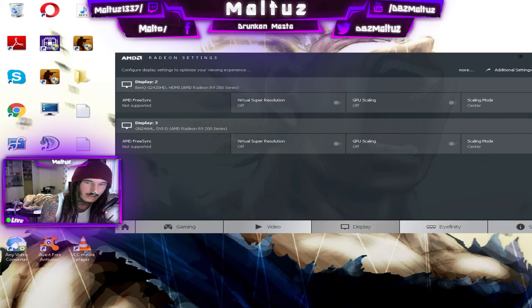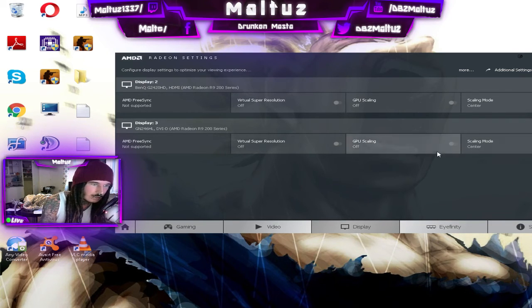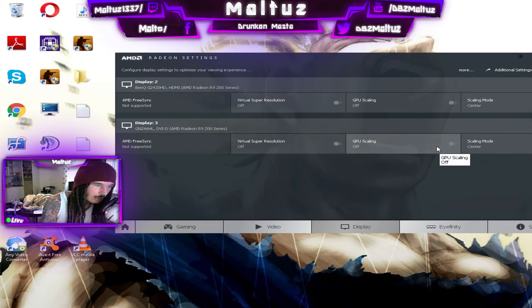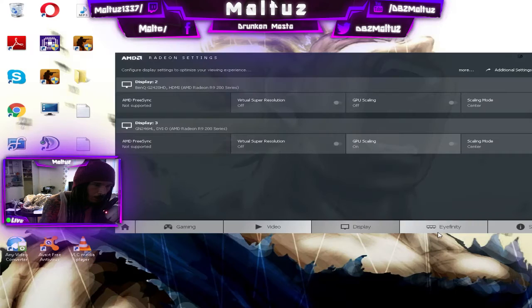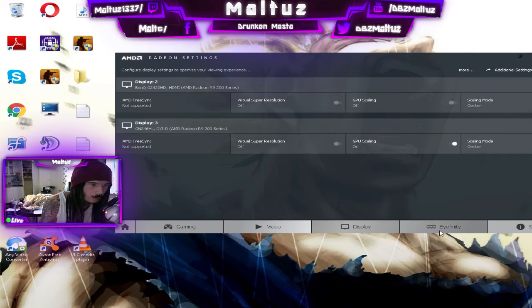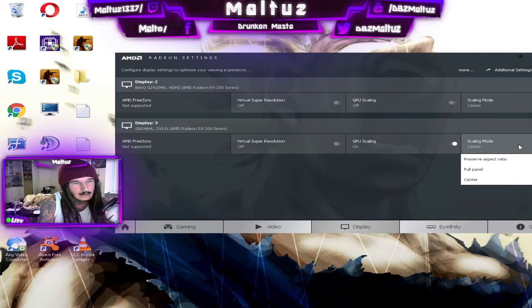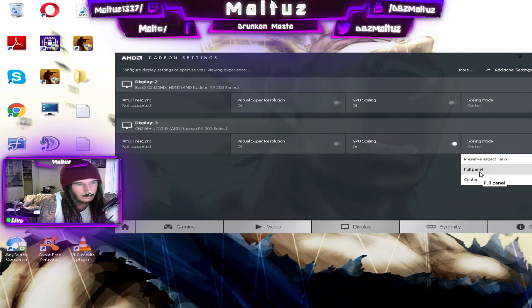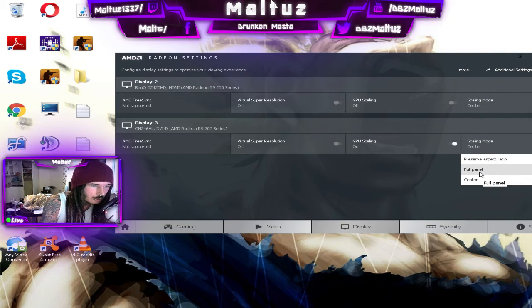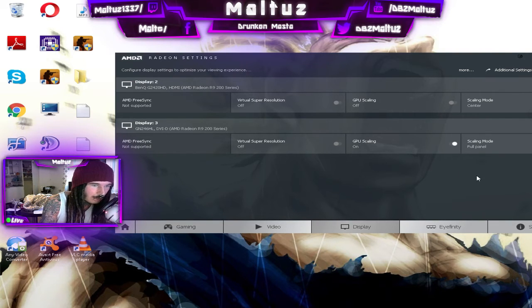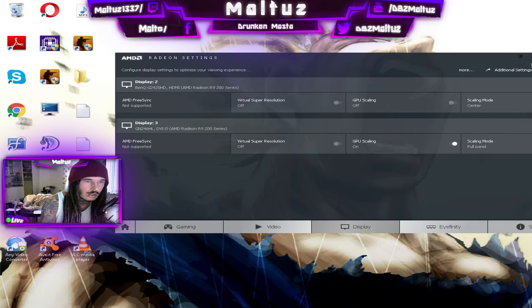All you have to do is change the GPU scaling to On, and then switch the scaling mode over to Full Panel. And that's all you have to do.